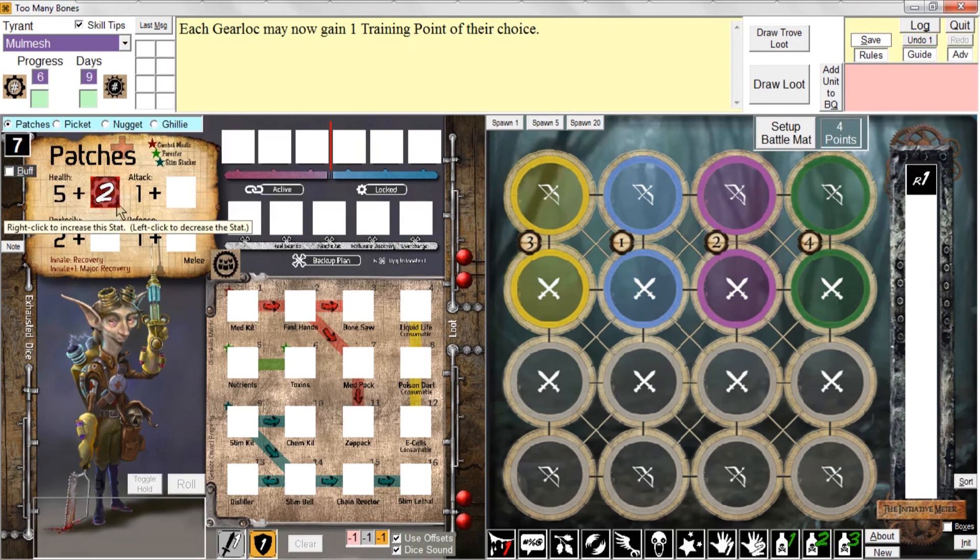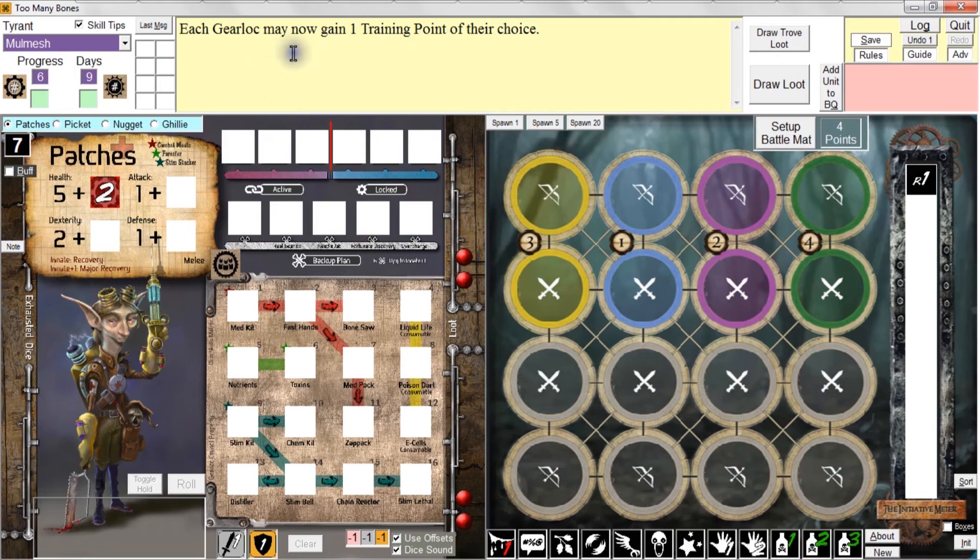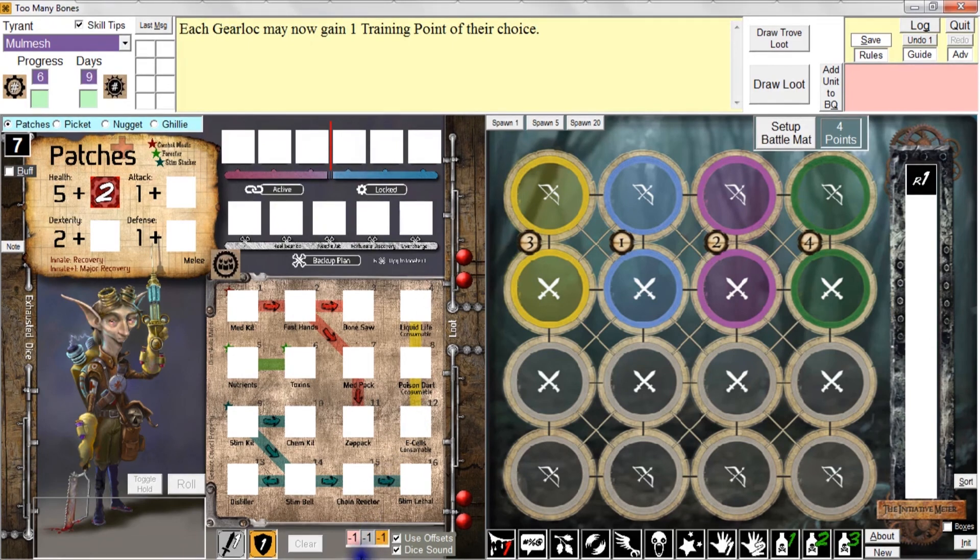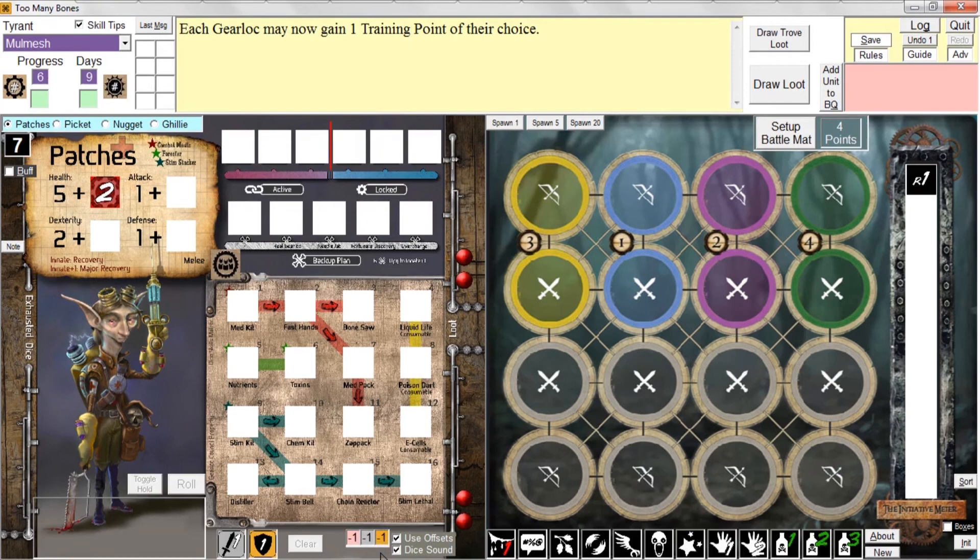Also because we're running in Greenhorn mode, we get the message that says each gear lock may now gain one training point of their choice. The other thing I want to point out is that all those offsets to HP and attack stat and defense stat that we set up in the setup screen are also reproduced down here at the bottom of the program window.